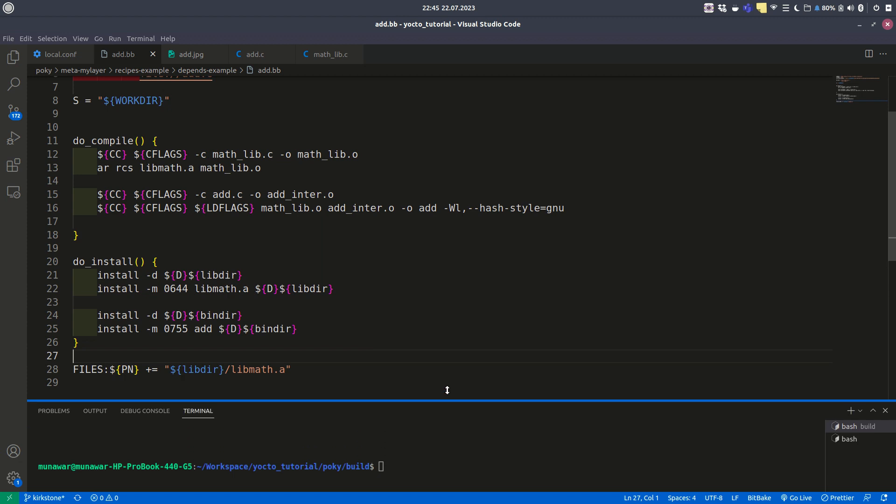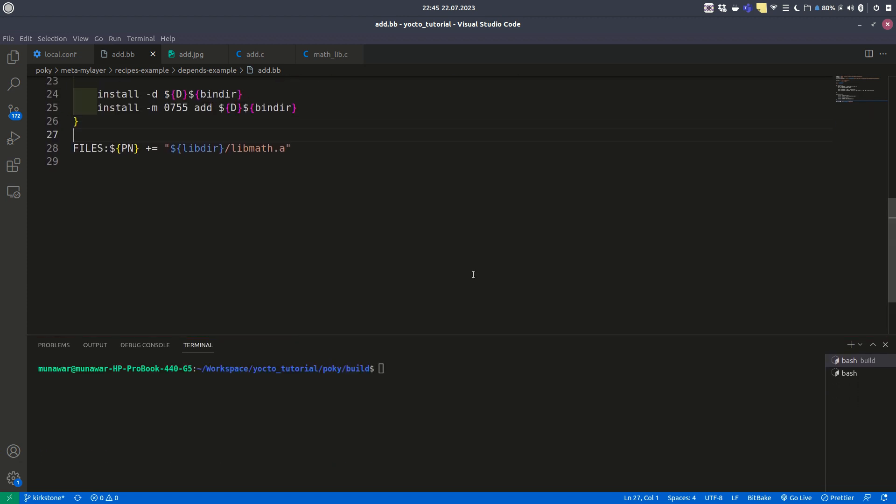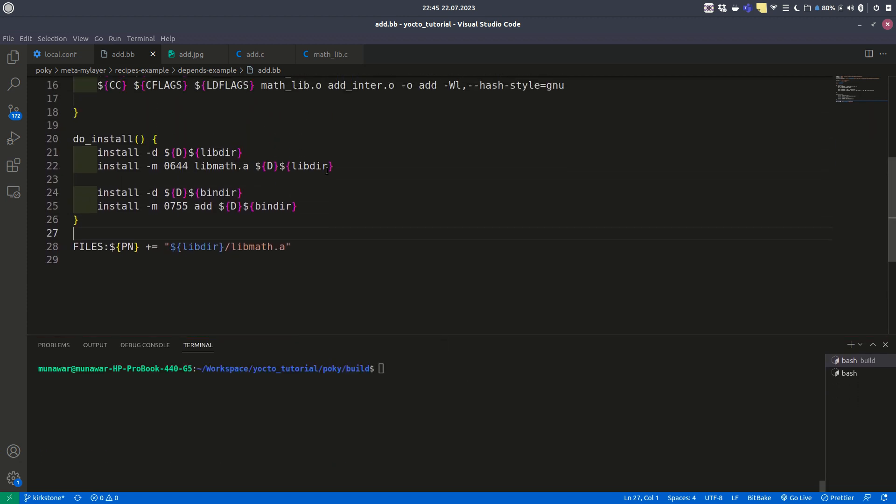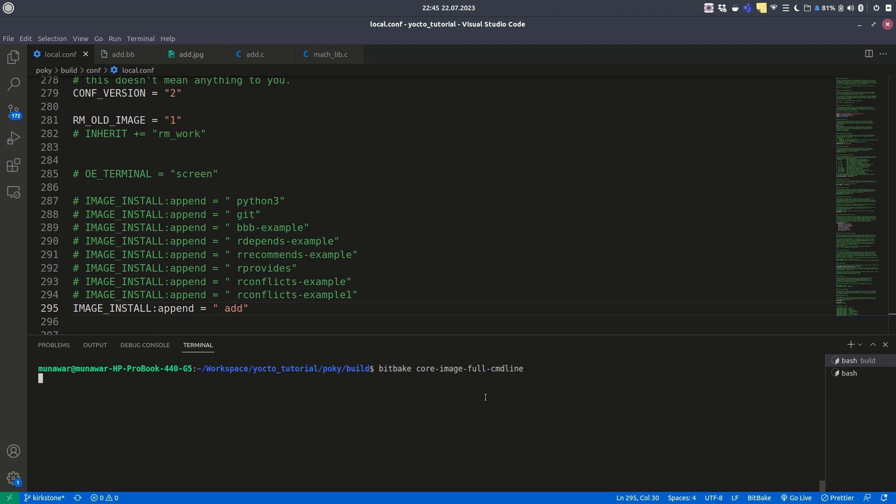Now let's see local.conf. In local.conf I have added this add recipe to my build. Let's build core-image-full-cmdline.